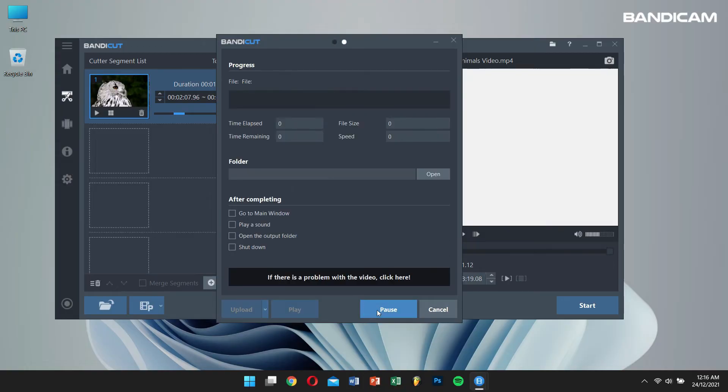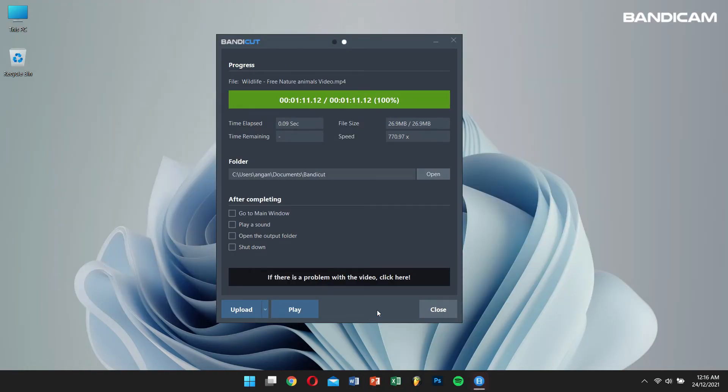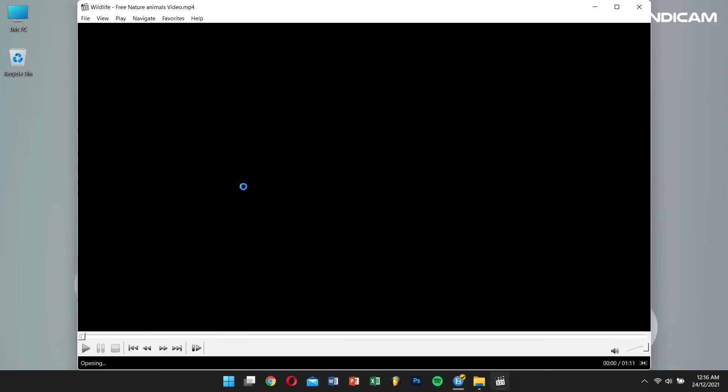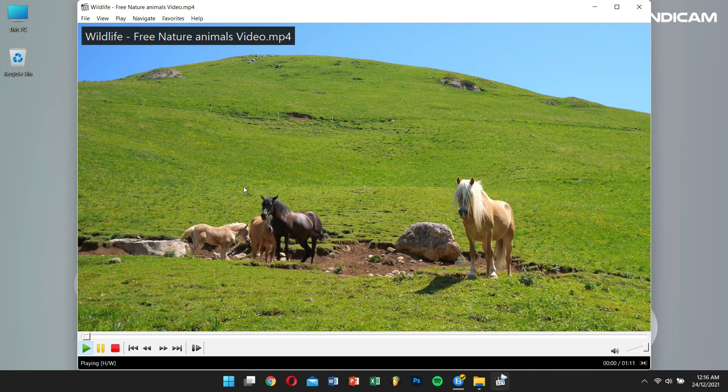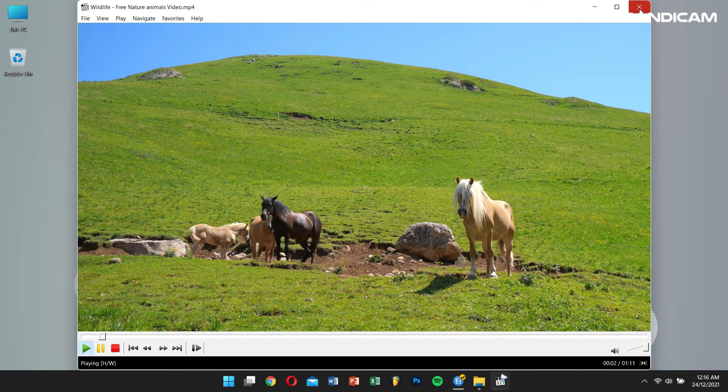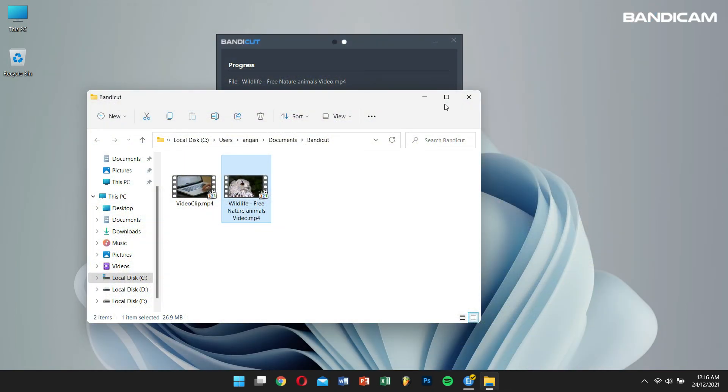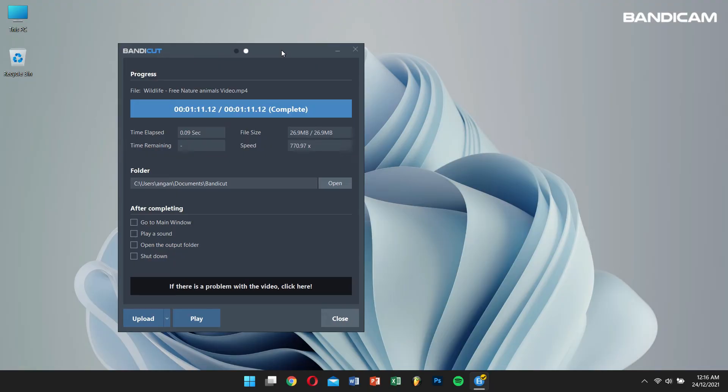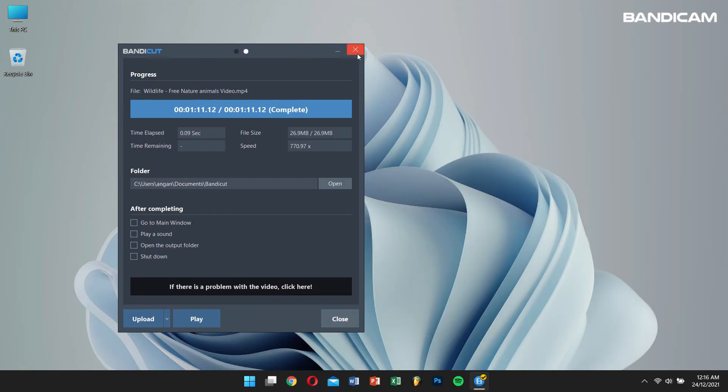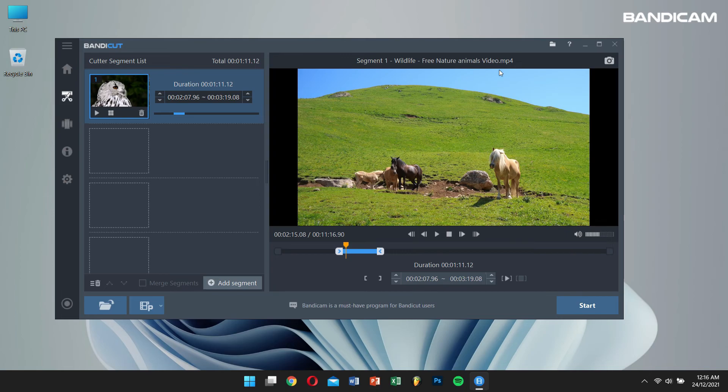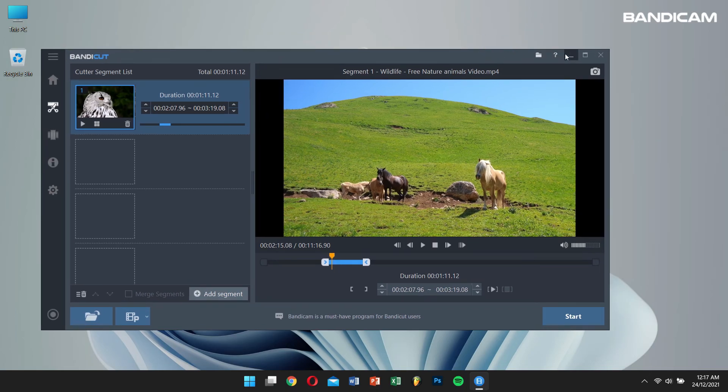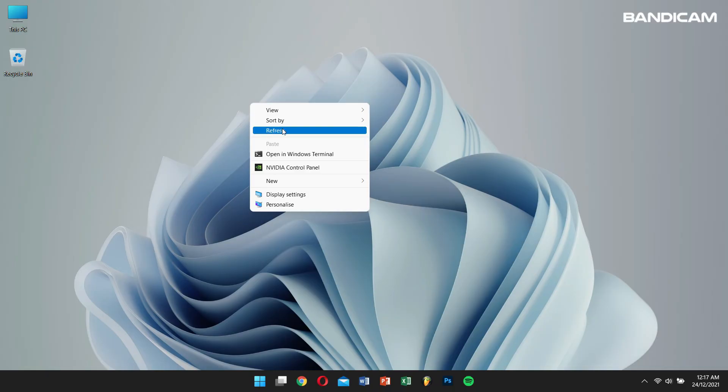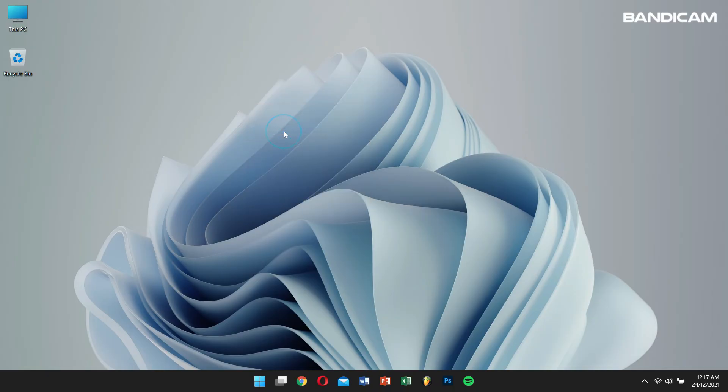After a few seconds, Bandicam will do its magic and successfully cut out your desired clip from a long Netflix video. By following the steps in this video, you will be able to successfully record Netflix using Bandicam. For more information, please visit the official Bandicam website. And if this video was helpful, then please do consider subscribing to our channel for more content like this one. Have a great day and I'll see you guys in the next video.